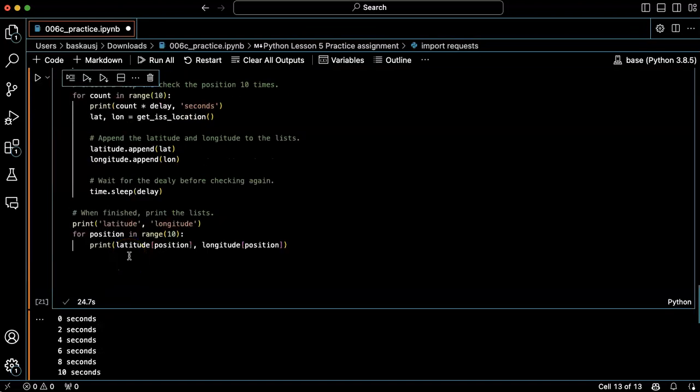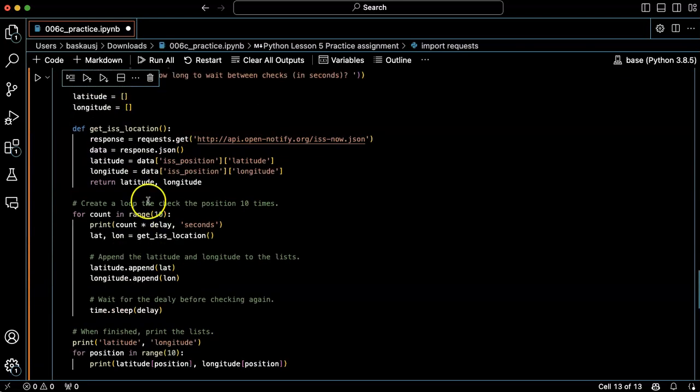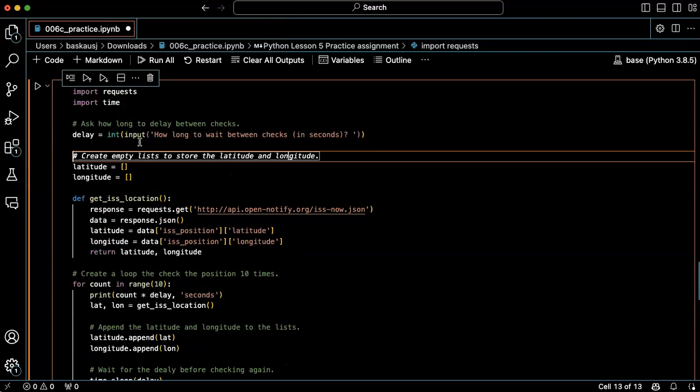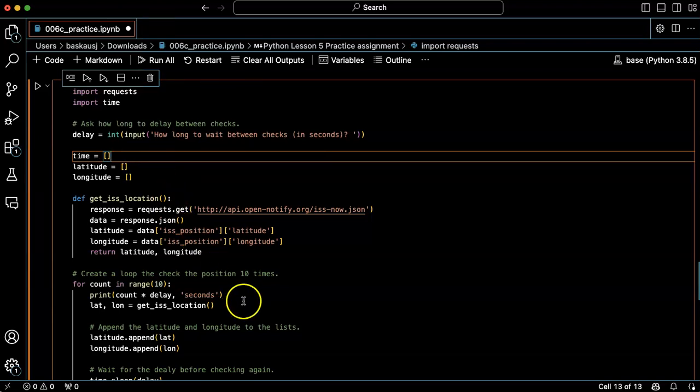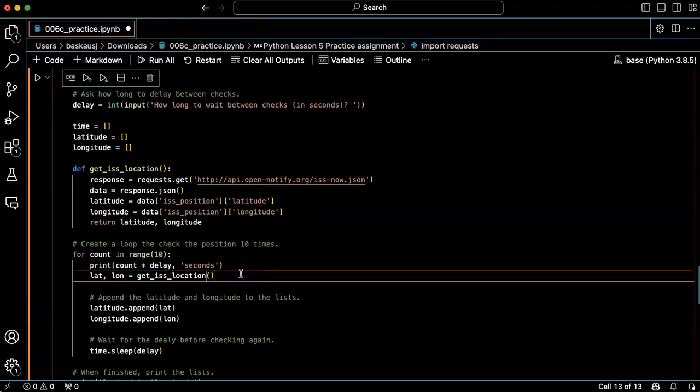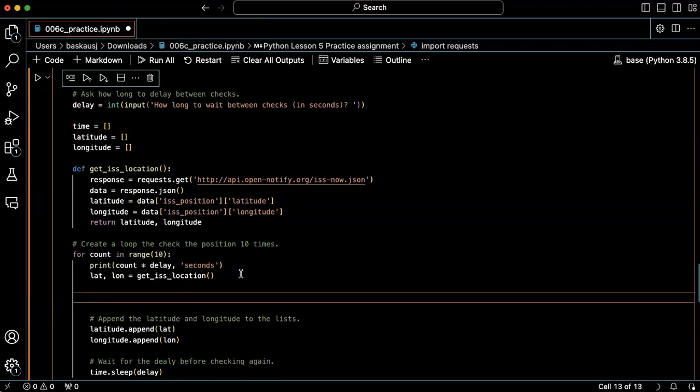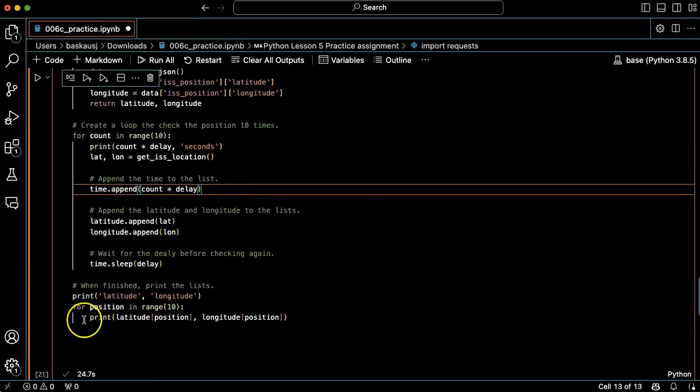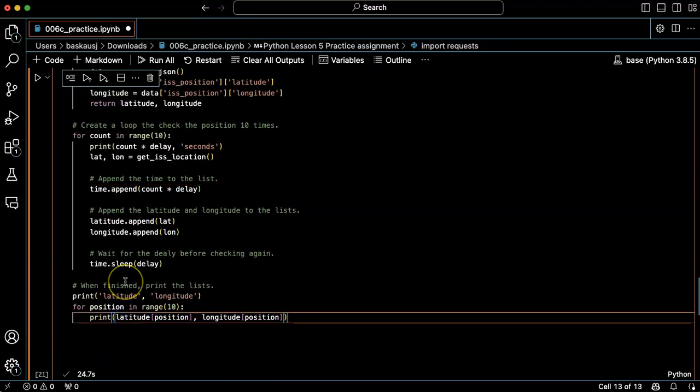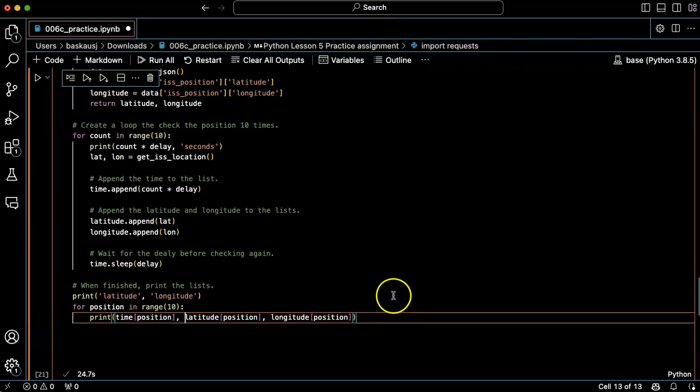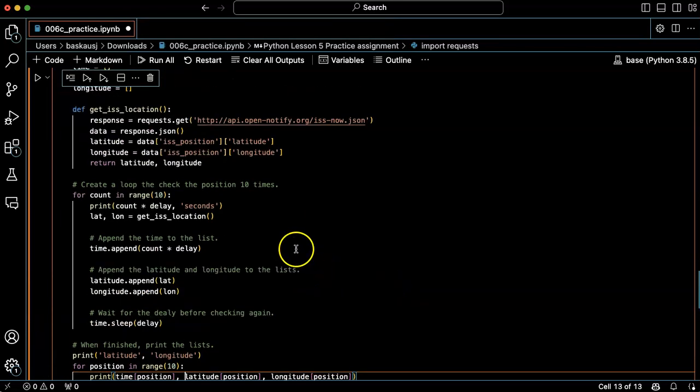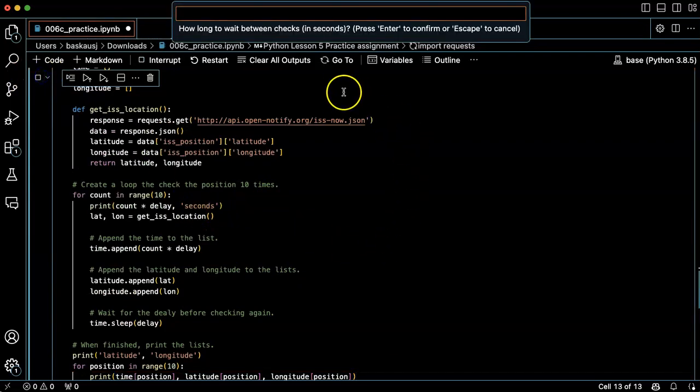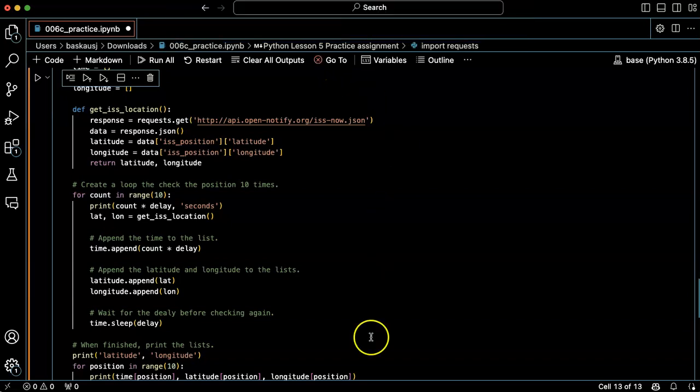Actually this gives me an idea. Let's do this: let's create another list and call it time, and let's append the time to the list. Okay great, and then down here let's have it print. Okay yeah that looks good. Let's run it, do one second delay.